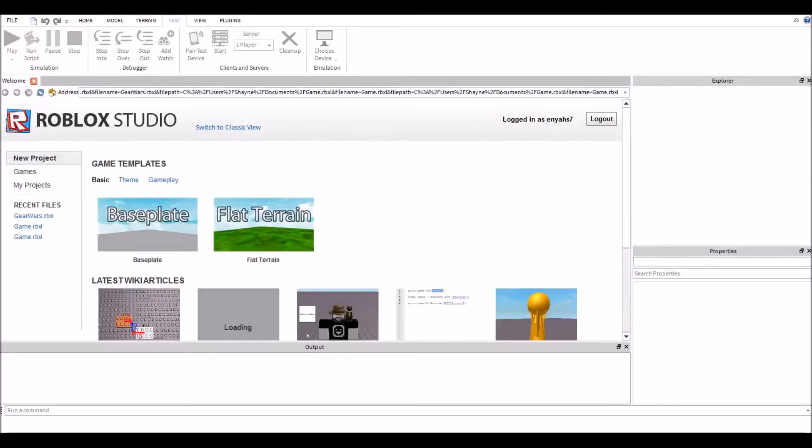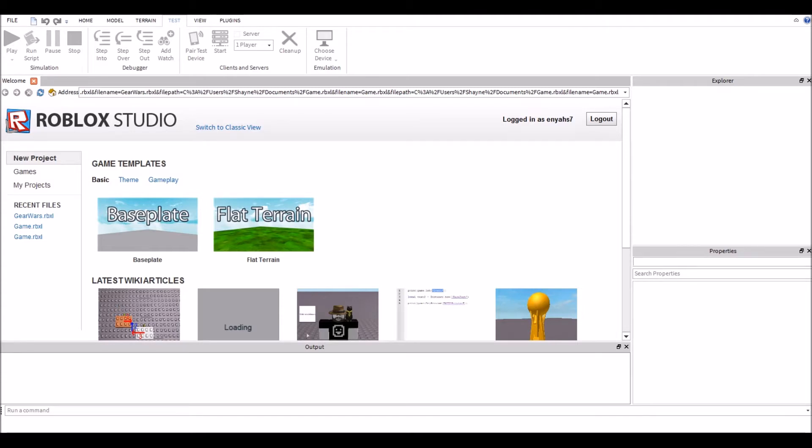Hey what is up my Leafs and welcome back to another Lua tutorial. Today we're going to be showing you how to use the wait function with the print function we learned in the previous tutorial.